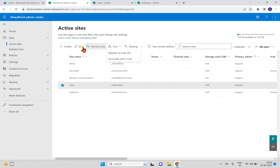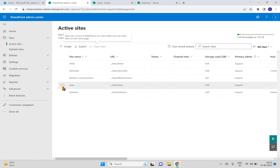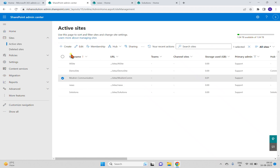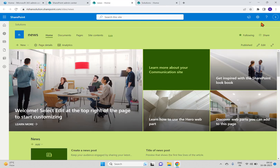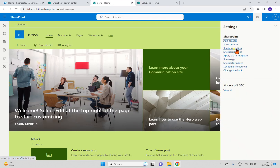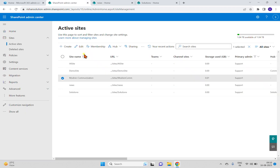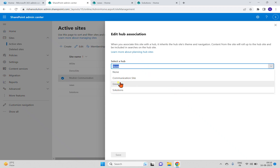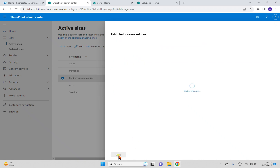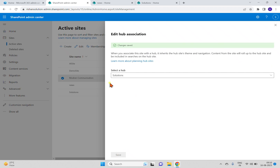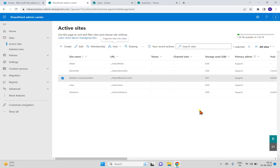We need to update that from the hub navigation, which we'll do in the next video. To summarize: a hub can be created from the SharePoint Admin Center, and to associate any site to the hub you can do it from the admin center, or from the site action gear — go to site information and associate the site from there. You can also do it directly and click Save.